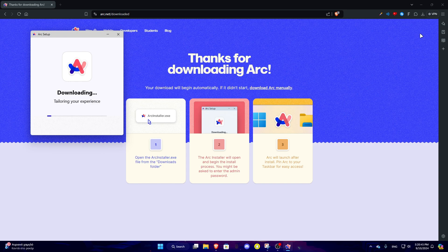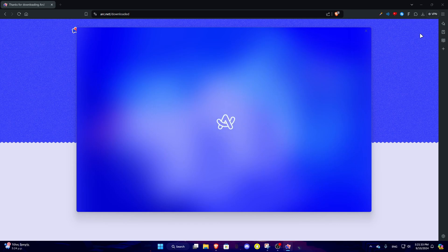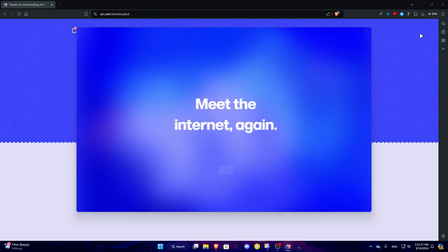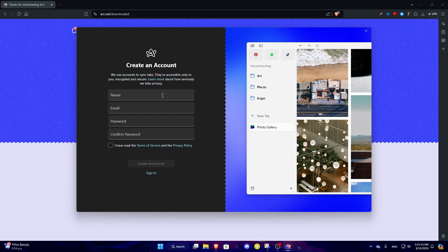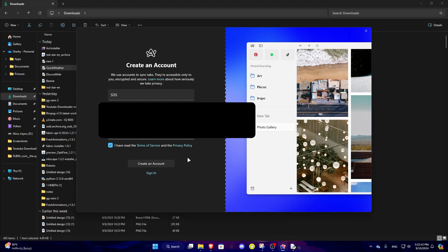Alright, ARC is really better. So right now I just got it finished installing, and it's asking me to create an account. I need to make an account for this? Alright, I'm going to create an account.